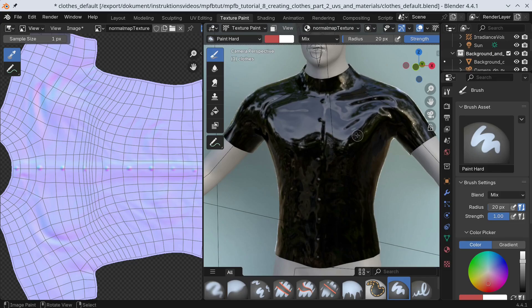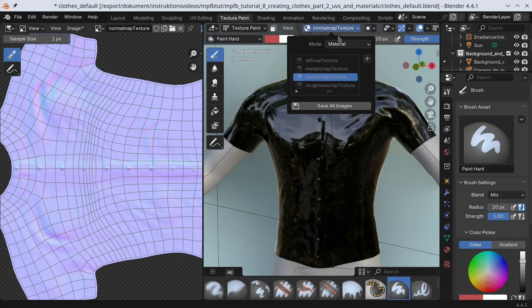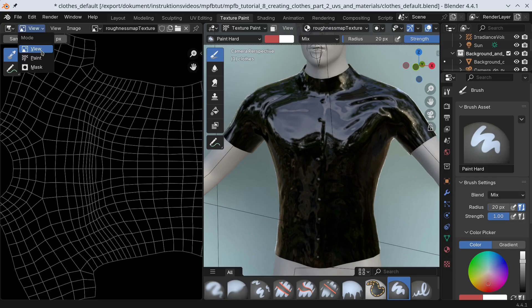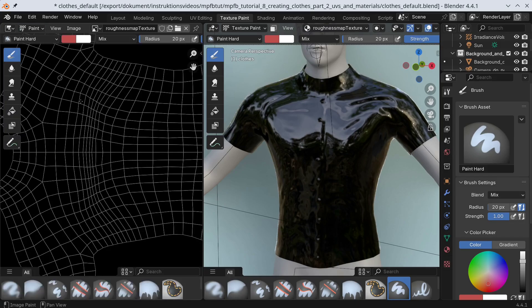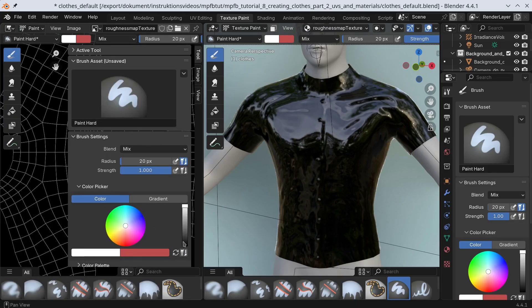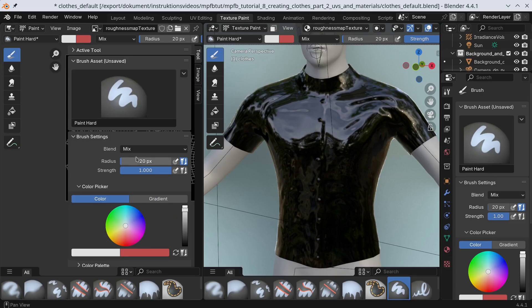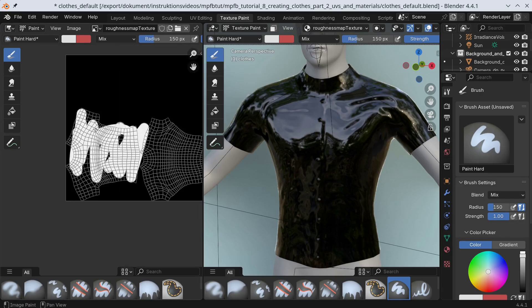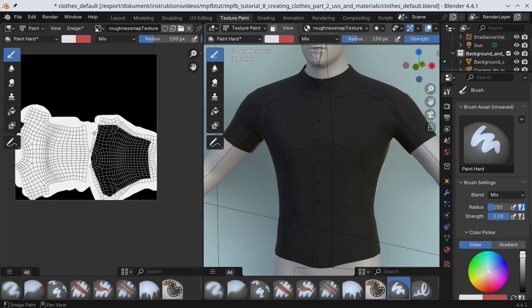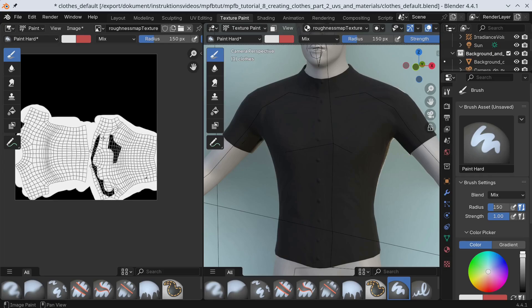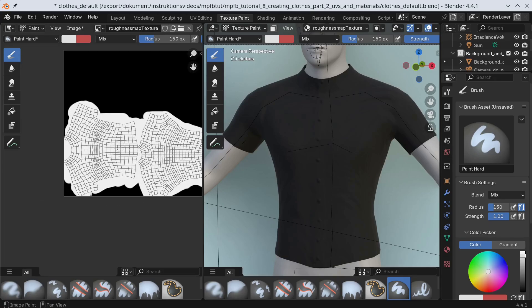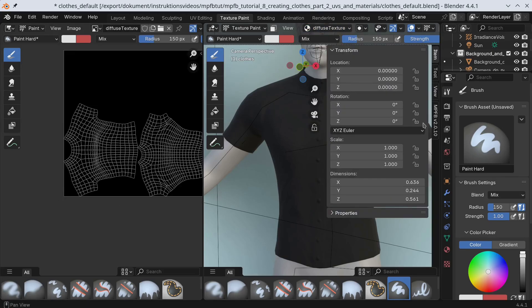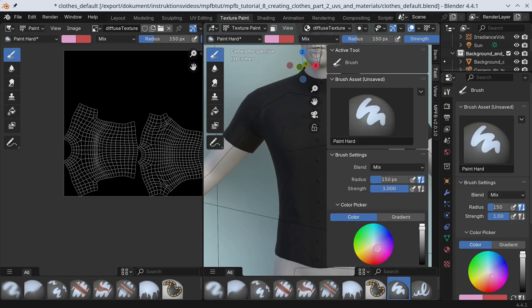This is because we're using a roughness map and it is all black. This is equal to a roughness value of zero. Let's fix this first by using a light gray which is equal to a roughness value of about 0.8. Next, we'll paint the shirt with a wine red something color.